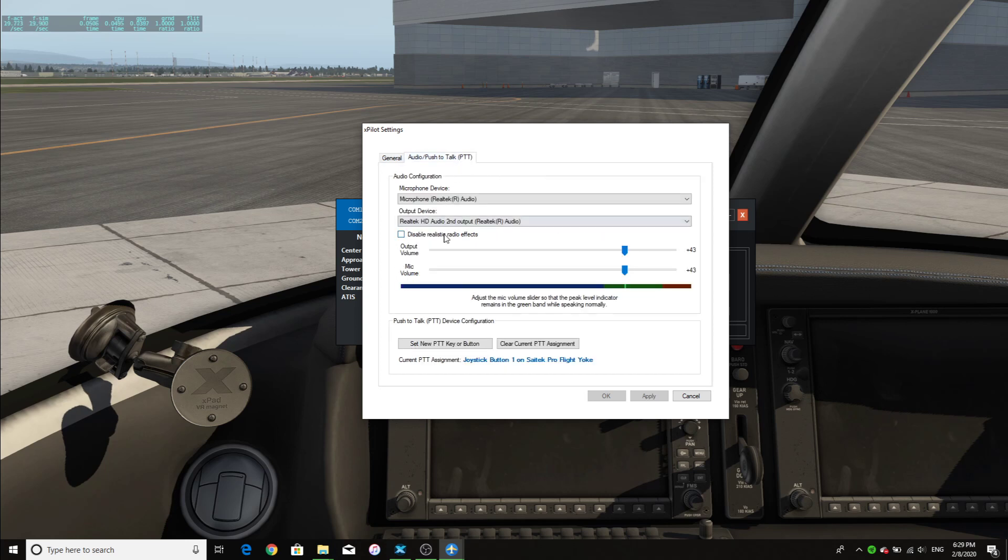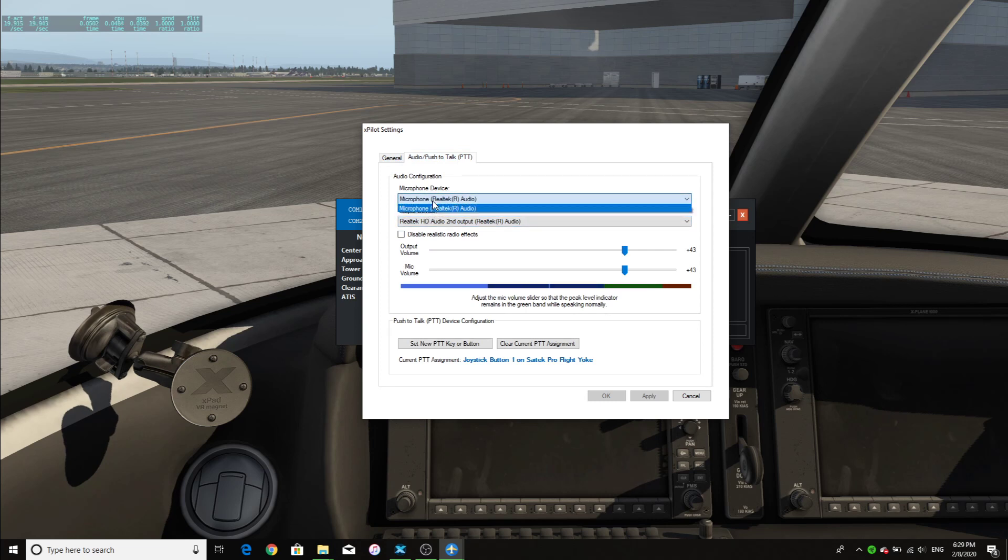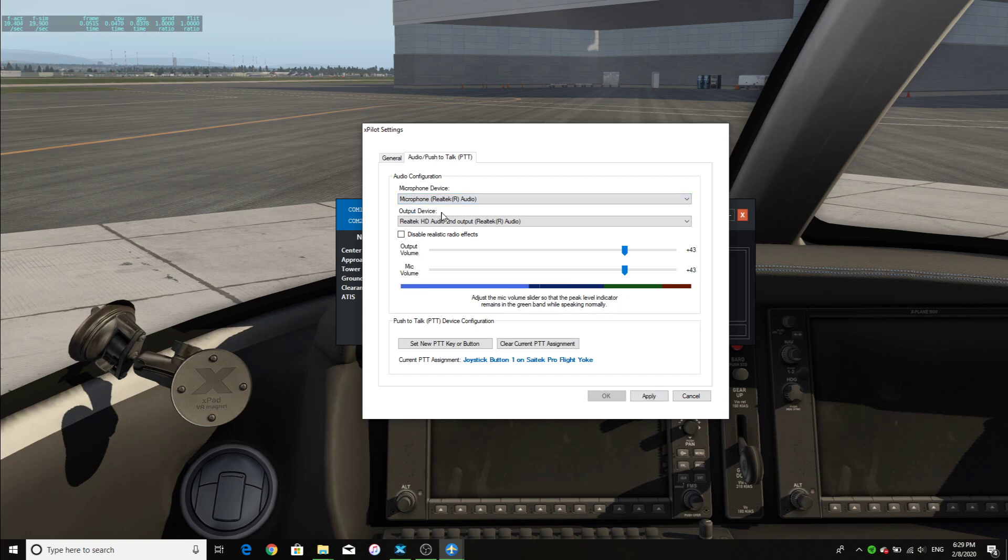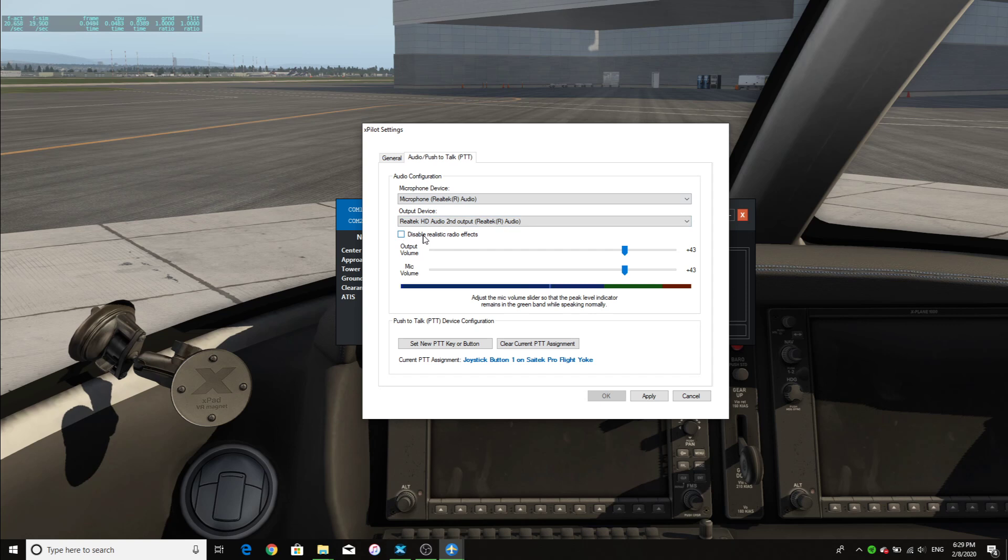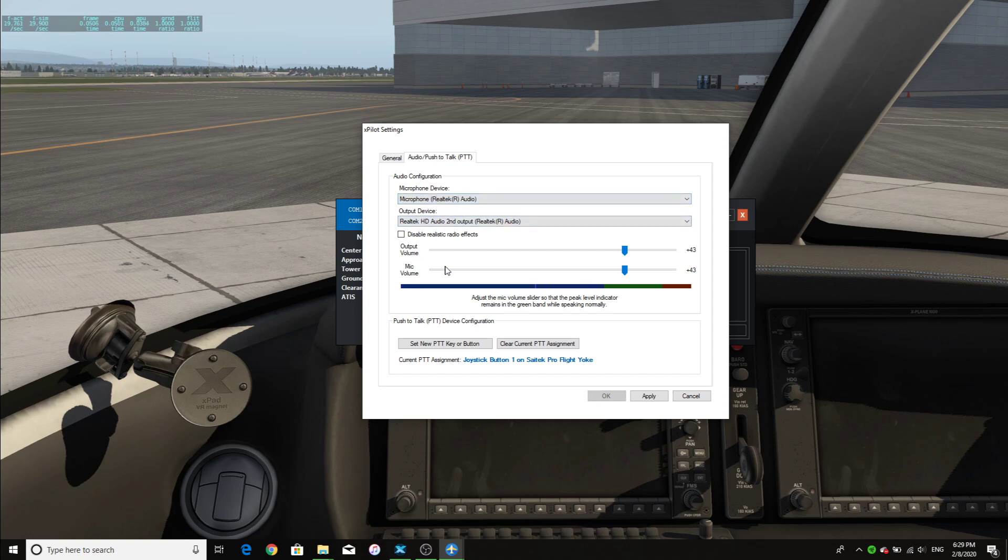Next, you have to set up your microphone device and your output device. I currently have it set up to the Realtek Audio, my microphone, and the output device is my headphones. You don't want that, because you want it to be as realistic as possible. But make sure that you set your correct devices.